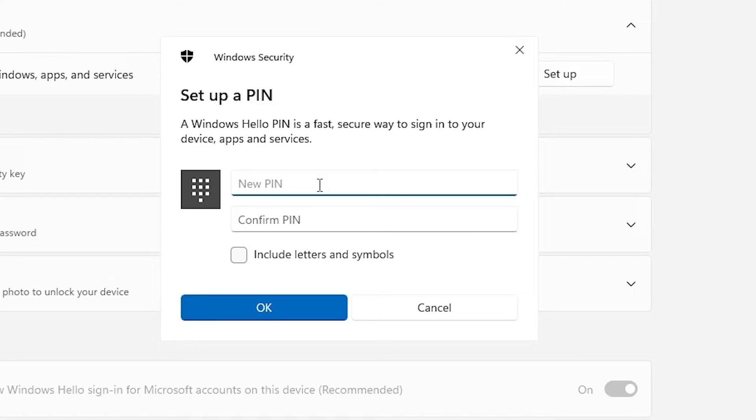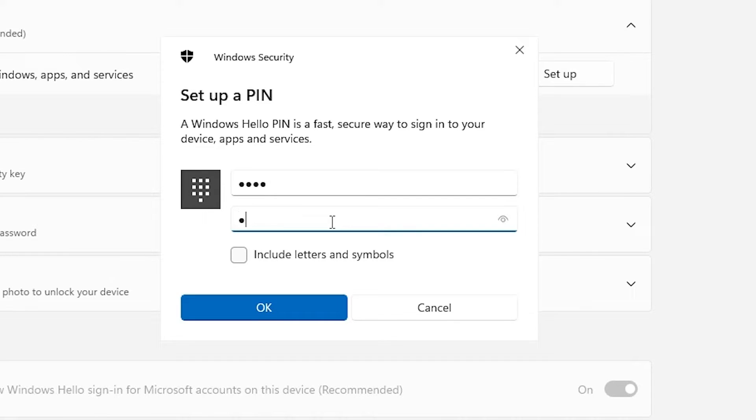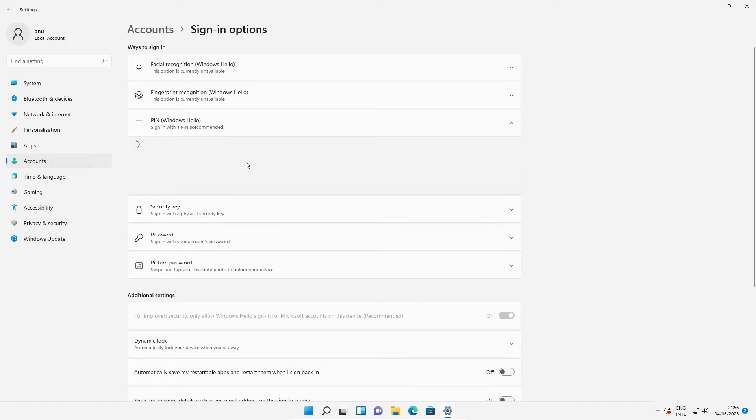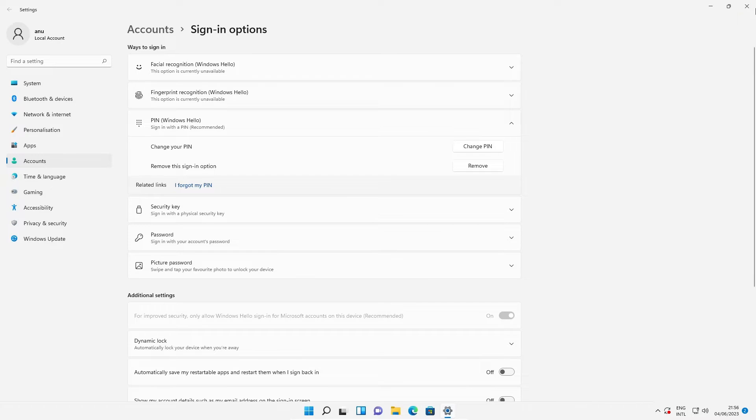Now it asks you for the PIN. Enter a four-digit PIN, a random PIN that you remember. Click OK. Now our PIN is set. Click close here and restart your machine.